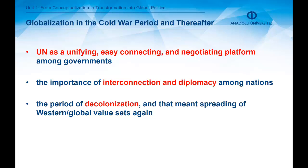The negative outcomes of two world wars taught the importance of interconnection and diplomacy among nations. The United Nations served as a unifying, connecting, and negotiating platform among governments, with their permanent representatives helping nations deal with international contemporary issues. Another aspect of the United Nations system was the adaptation of new nations to the international order. By the end of the 1960s, there were very few nations waiting for independence and self-determination — so that was the period of decolonization, which meant the spreading of Western global value sets.